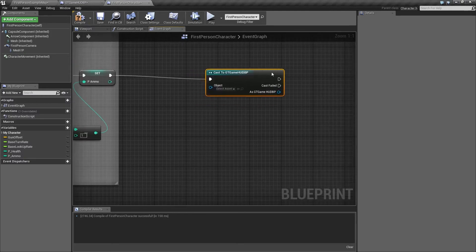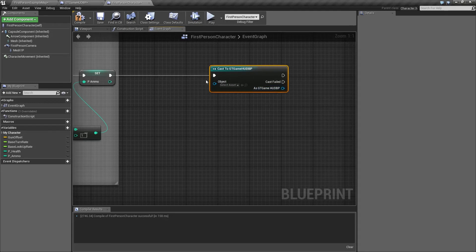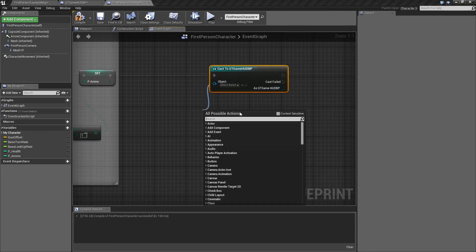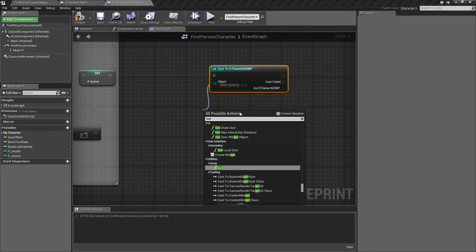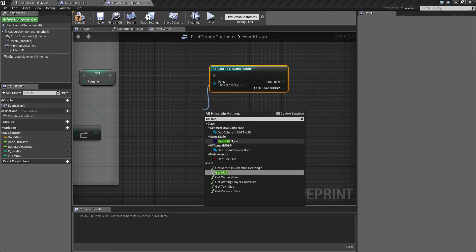We can create a cast to the gtgamehud blueprints. From the object, we are creating a gtgamehud node.